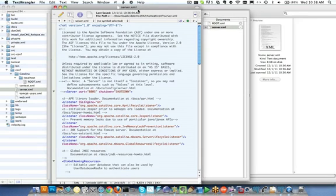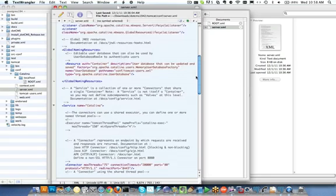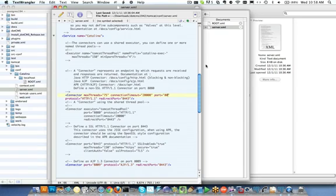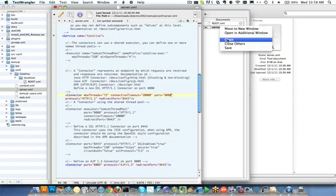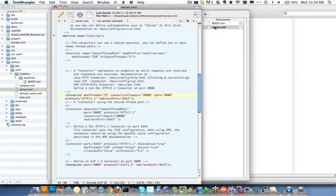By default the server XML is set up for port 80. But in a local installation such as a laptop to be able to investigate dotCMS or use it for a development environment the port may have conflicts with other software running on your laptop. So you may want to use 8080 or another port to avoid conflicts. And then save your server XML. Those are the only two configuration files that need to be touched inside of the dotCMS itself.